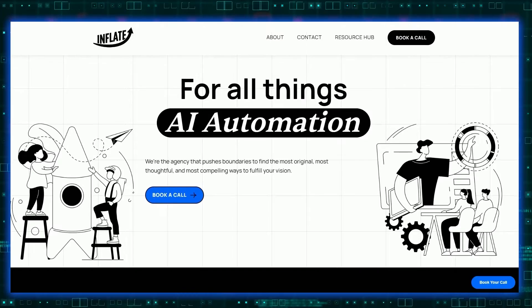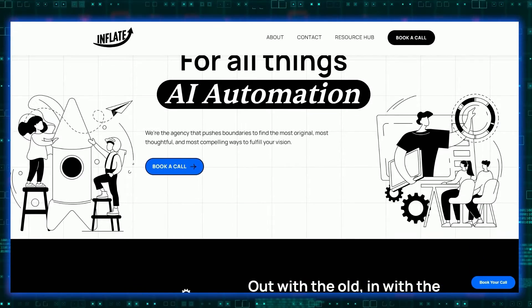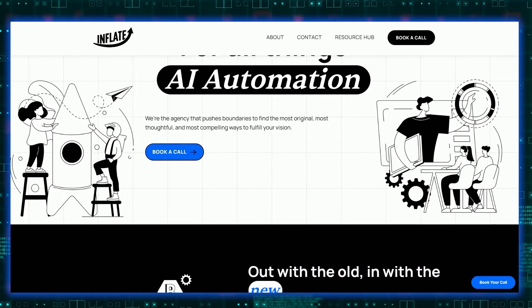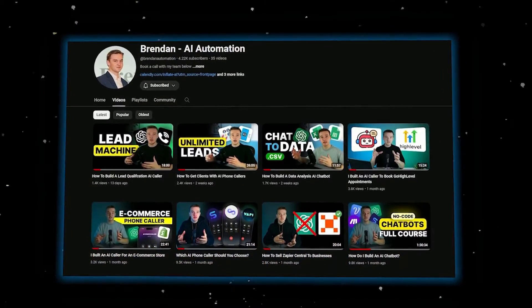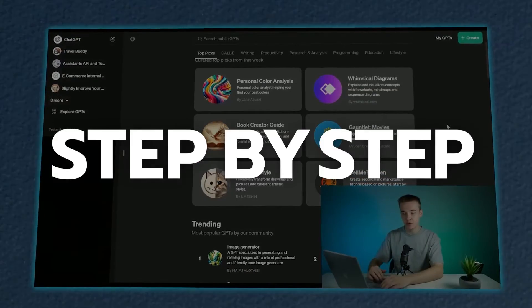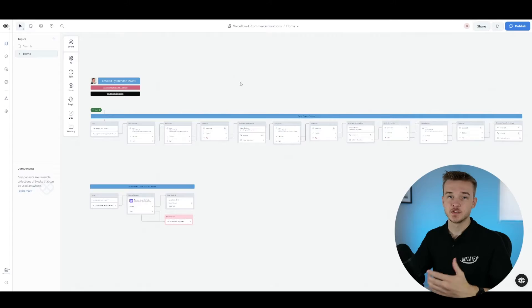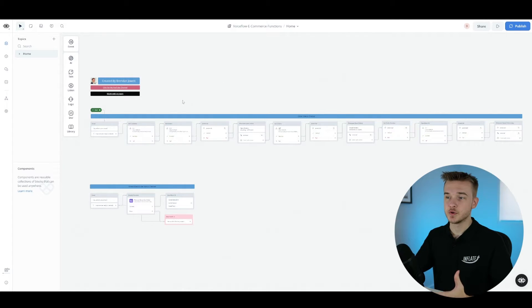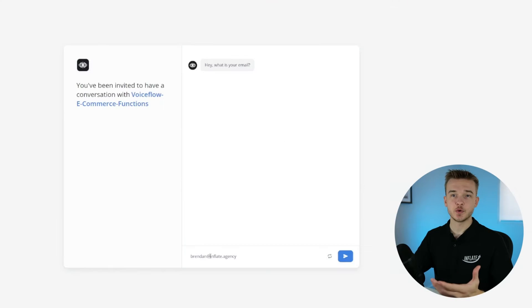My name is Brendan and I run Inflate AI, where my team and I help businesses integrate the latest AI solutions. I also run a YouTube channel where I help showcase the many ways that businesses can use AI — for example, my one and a half hour step-by-step guide for building AI chatbots. This is the VoiceFlow template I've created that has two different ways of capturing orders and allowing customers to see their order status. Let's do a quick demo of how this looks to the end user.